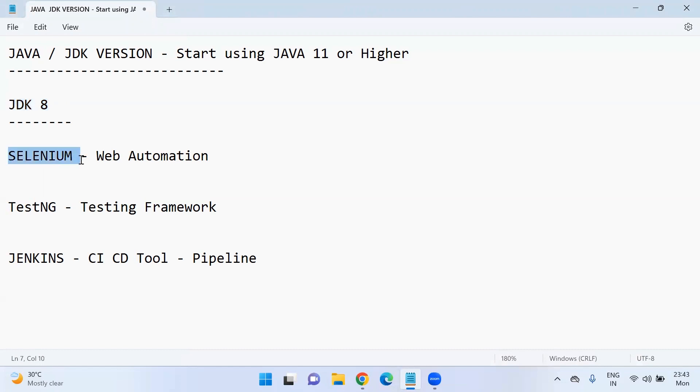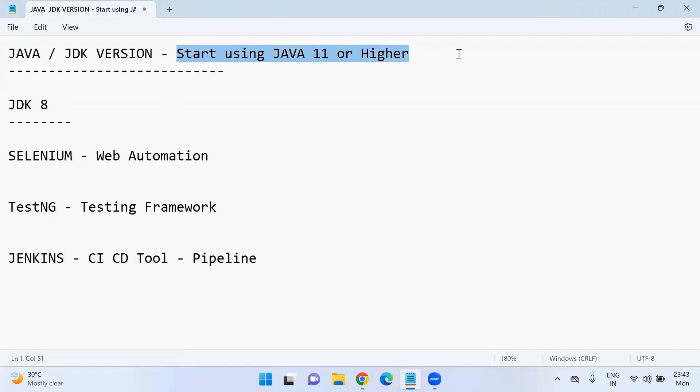So if you are using Selenium, TestNG, Jenkins, we should start using Java 11 or higher versions. We'll go through some of the important updates in this video. So make sure you watch the video till then.